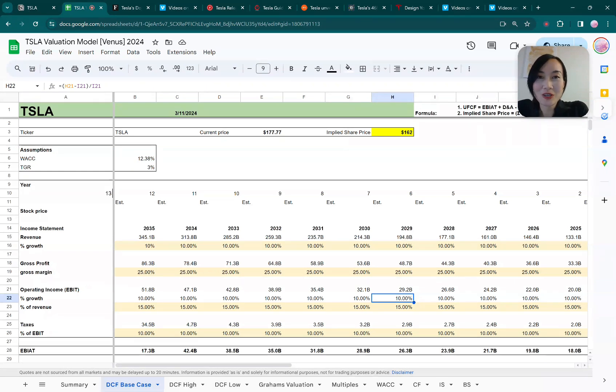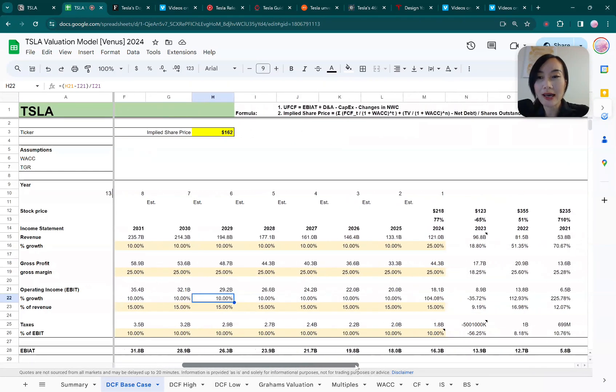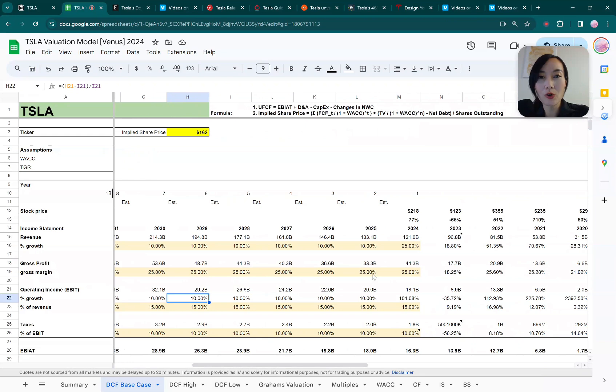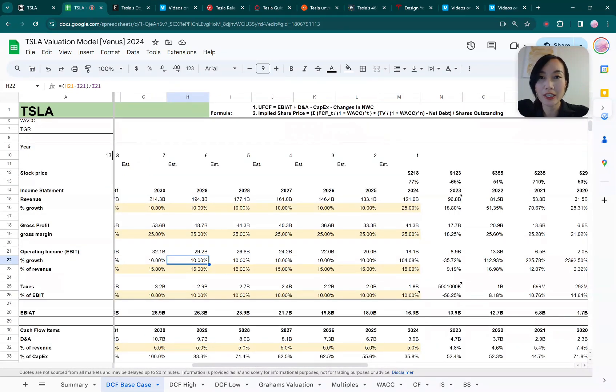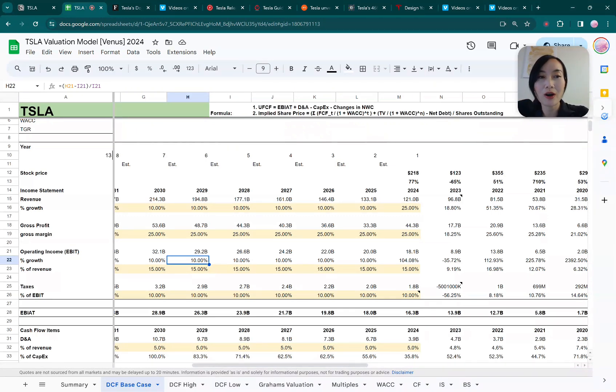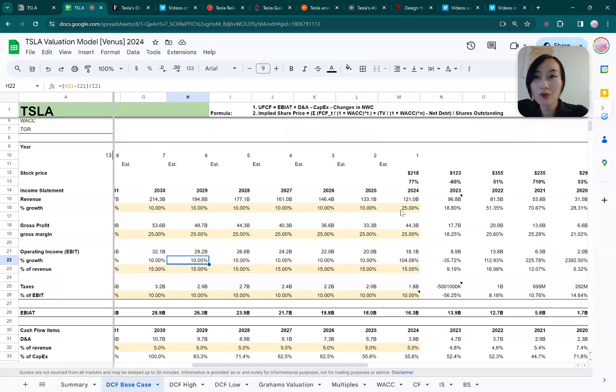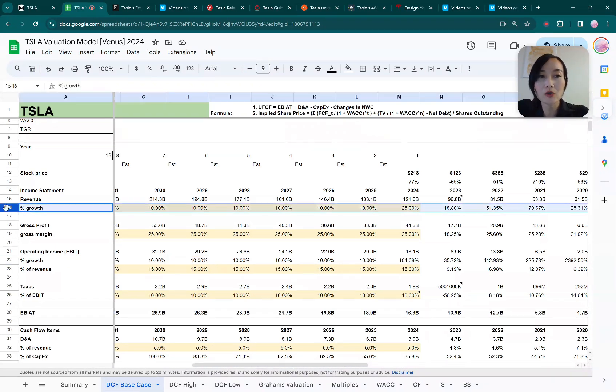Without further ado, let's jump right into it. First of all, let's look at Tesla's valuation. I built a DCF model and I will not go over the line-by-line calculation, which I've done in the Nvidia video. I will link it in the description box below. Feel free to check out the full walkthrough of how to build a DCF model, but here I'm going to walk you through my key assumptions, which are most important to the implied share price.